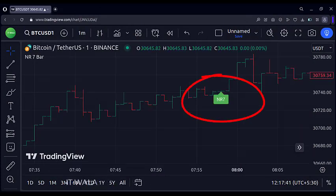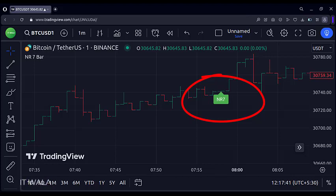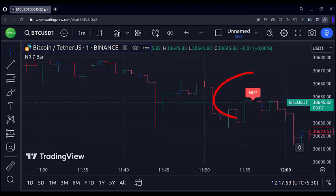This is a bullish NR7 candle. As you can see, this candle is smaller than their previous 6 candles, and also, this candle is an inside candle. Similarly, this is a bearish NR7 candle.